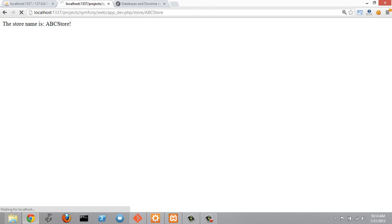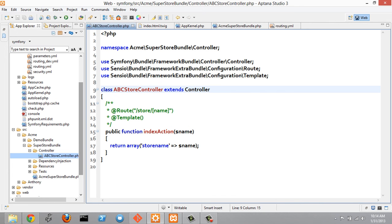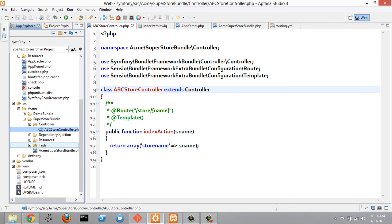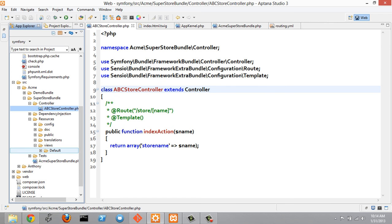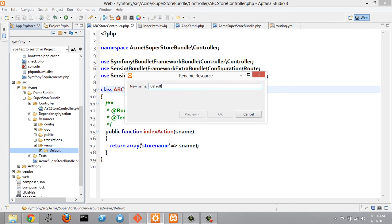Refreshing gives a message that it's unable to find template acme superstore bundle colon abcstore index.html.twig. This shows the relationship between the controller name and the folder that holds the view. Going into resources, then views, the folder is called 'default' — this folder name has to match the controller name. So rename the default folder to abcstore, exactly the same as the controller name.